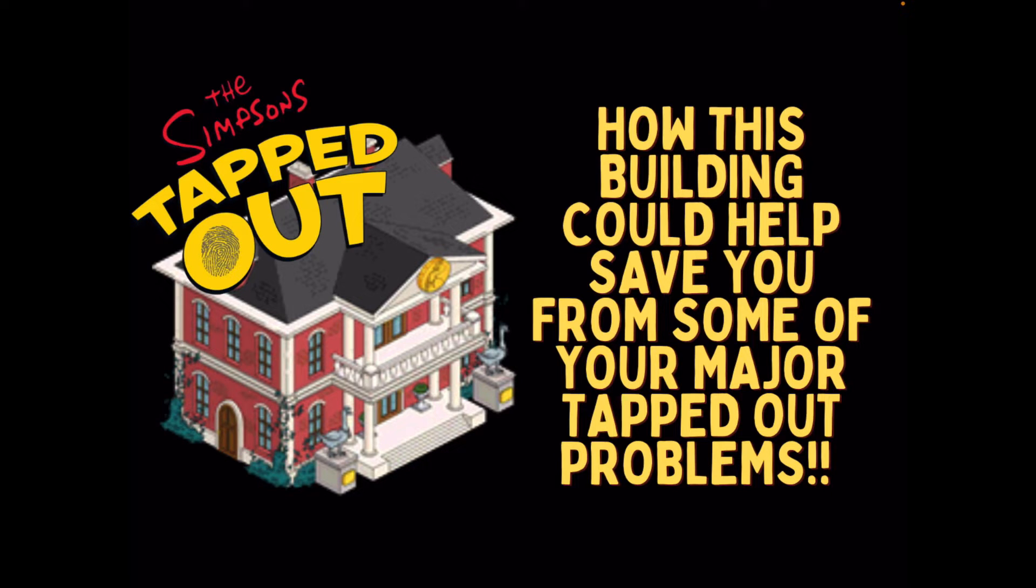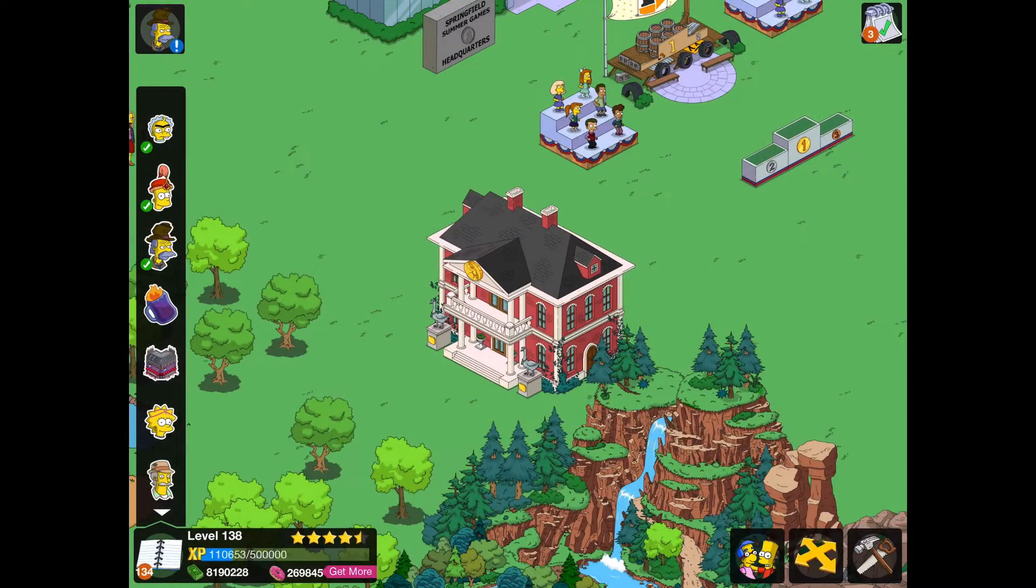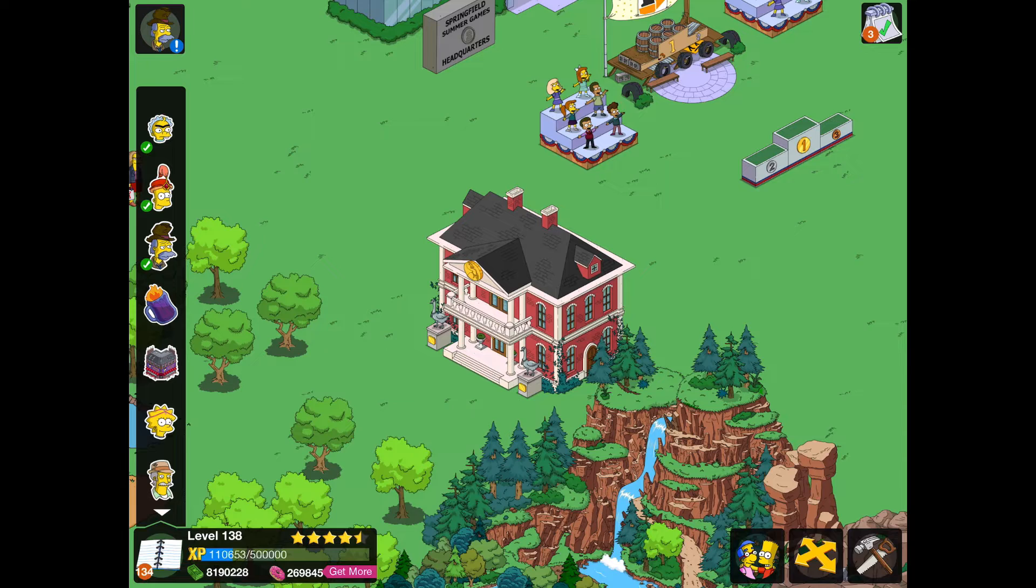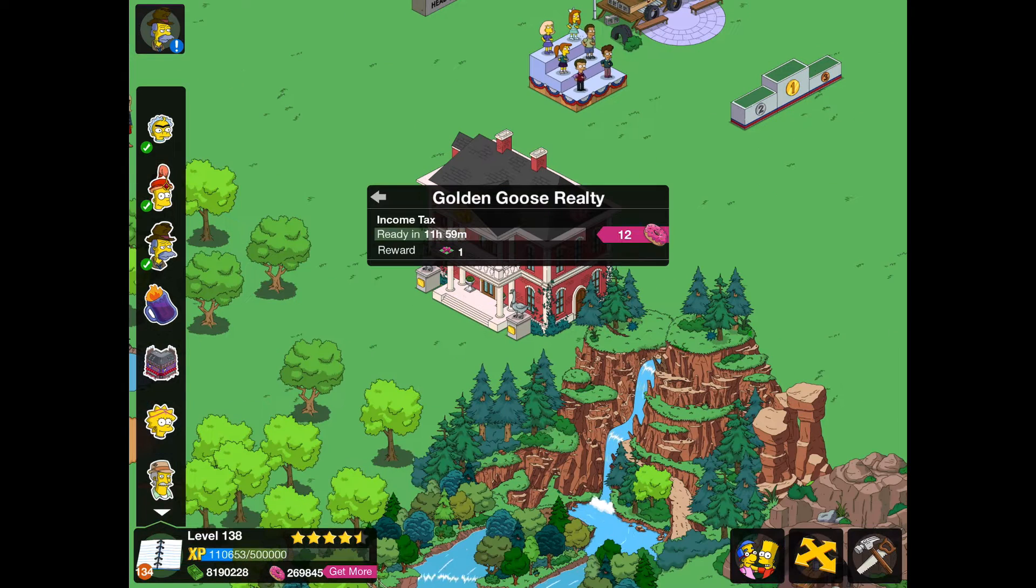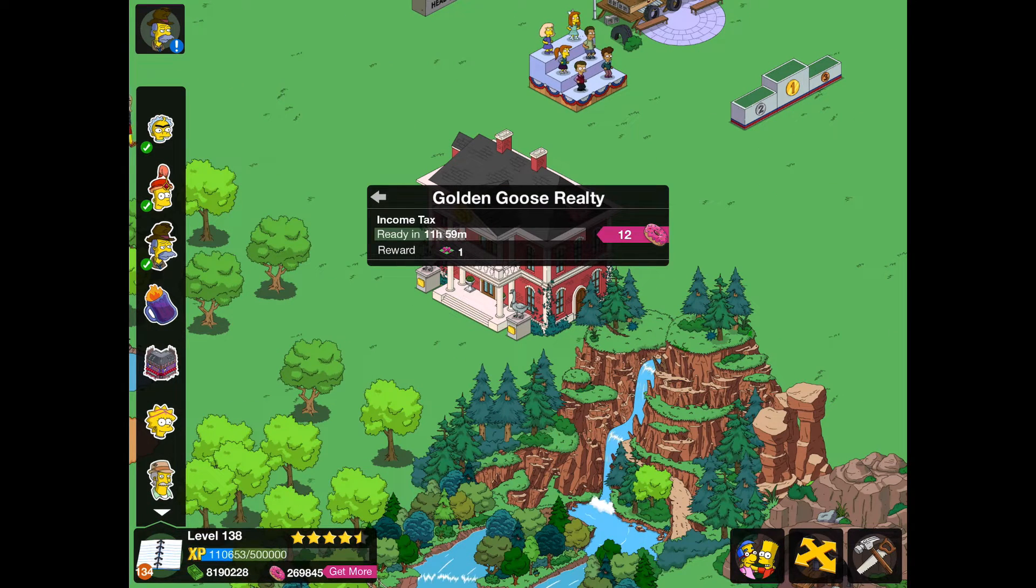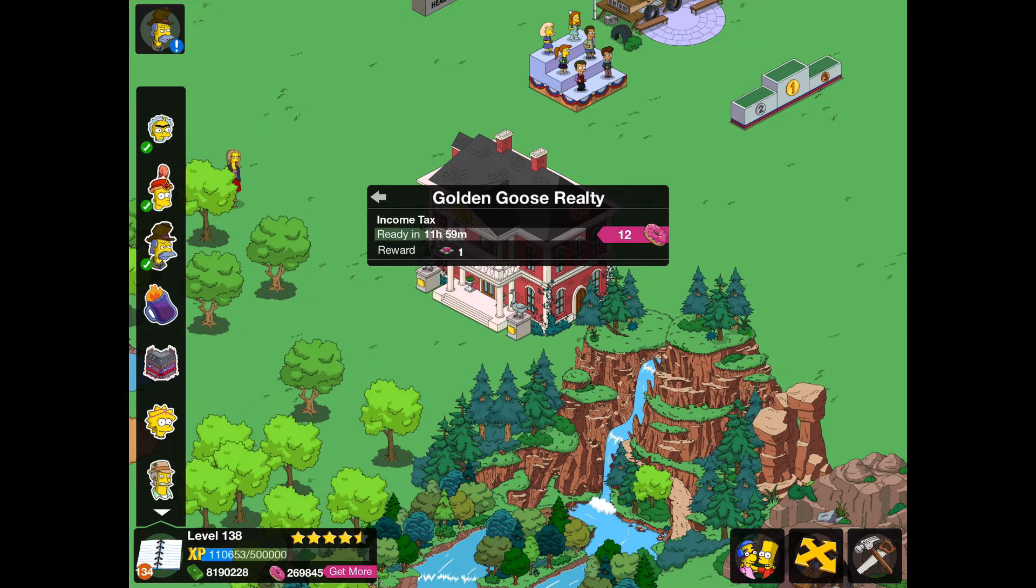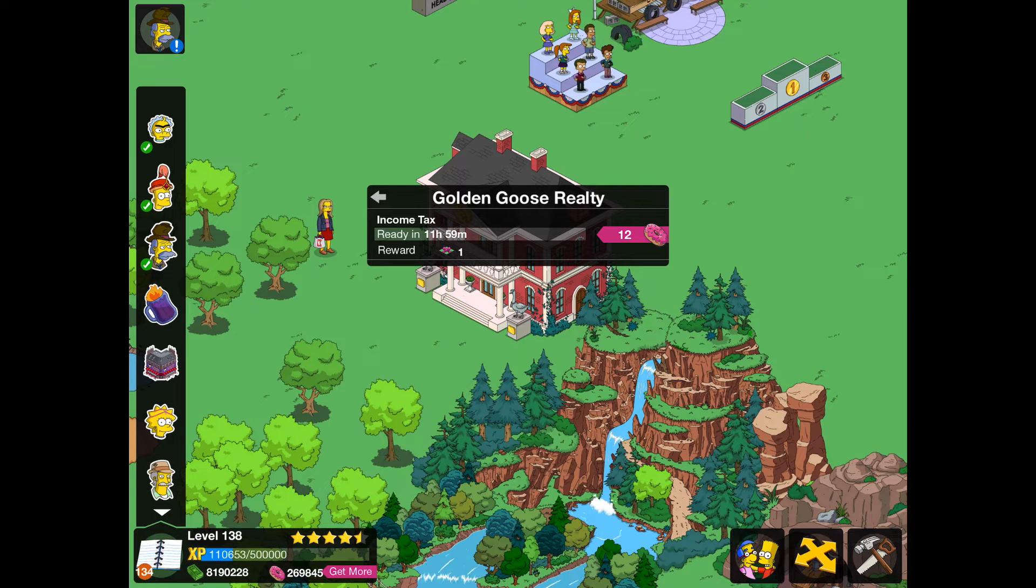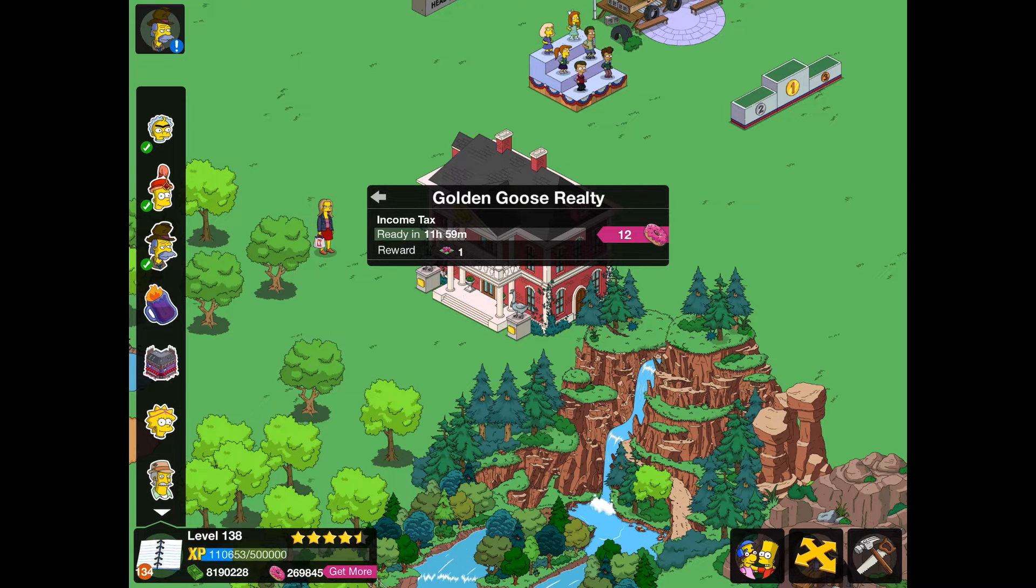And we are going to get into the reasons why now. The first reason why the Golden Goose Royalty could save you from your tapped up problems is because it earns land tokens every 12 hours, which is insane. So if you are a new player, you can basically unlock a new space of land every 12 hours. This is amazing.